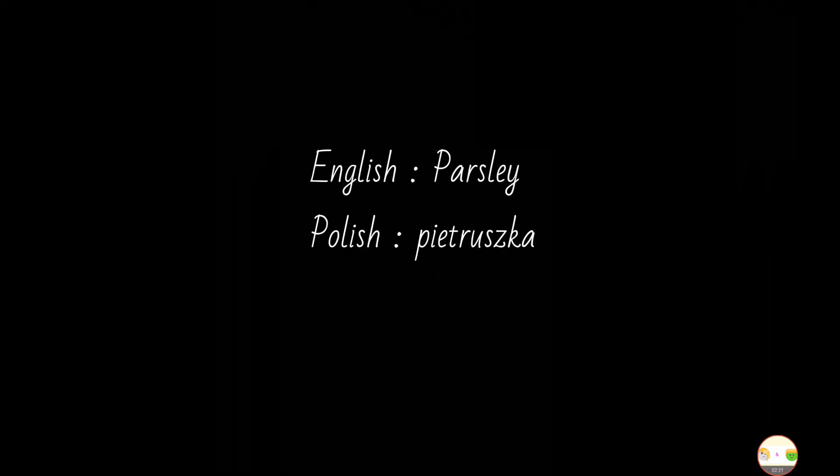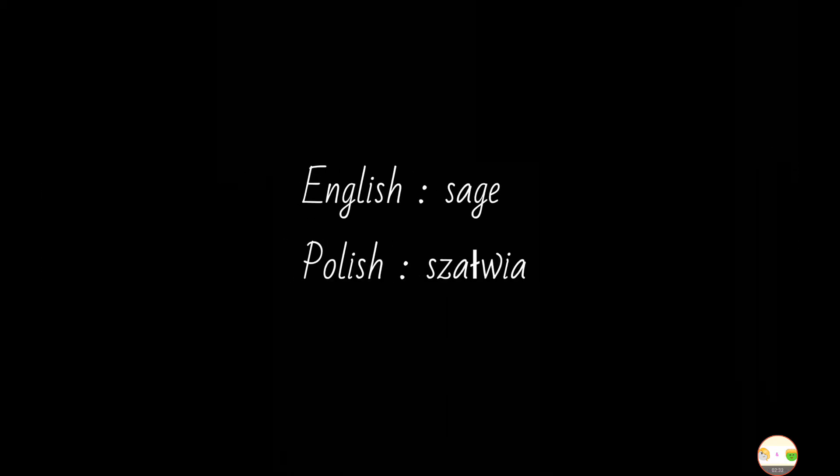Then we have parsley. Parpy. Parsley. No, parsley. Okay, good. And then, in Polish, we have pietruszka. Pietruszka. Good.